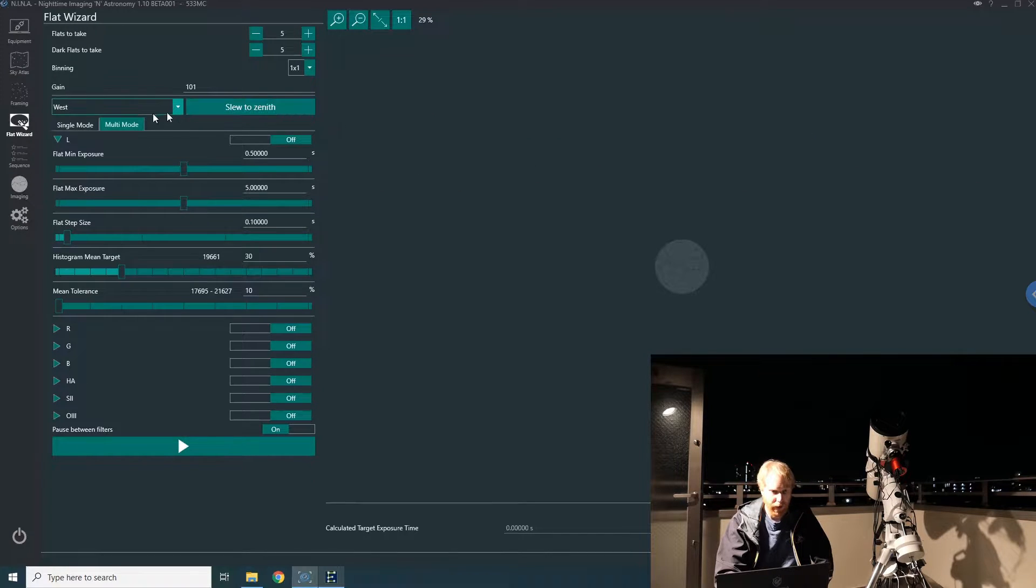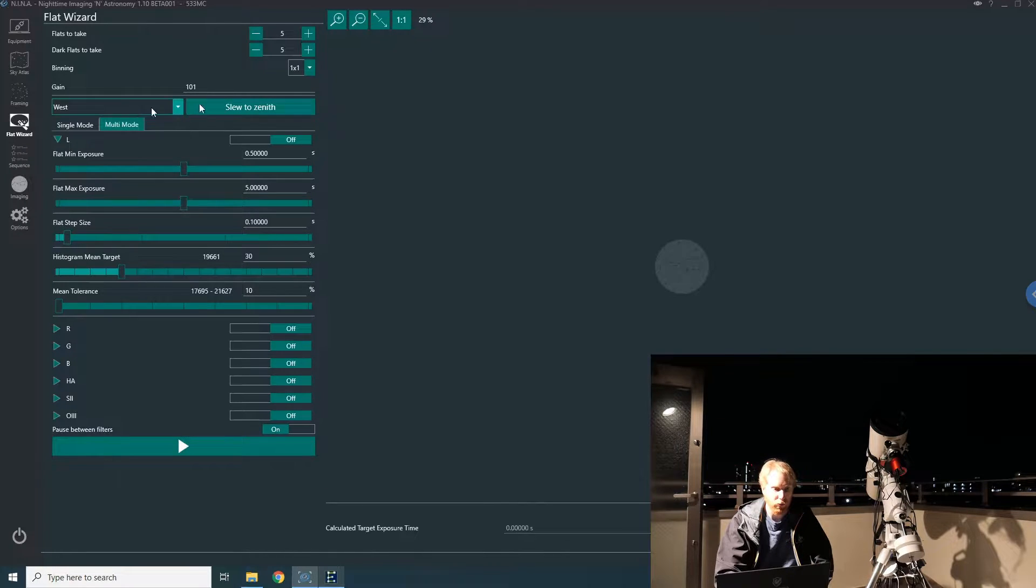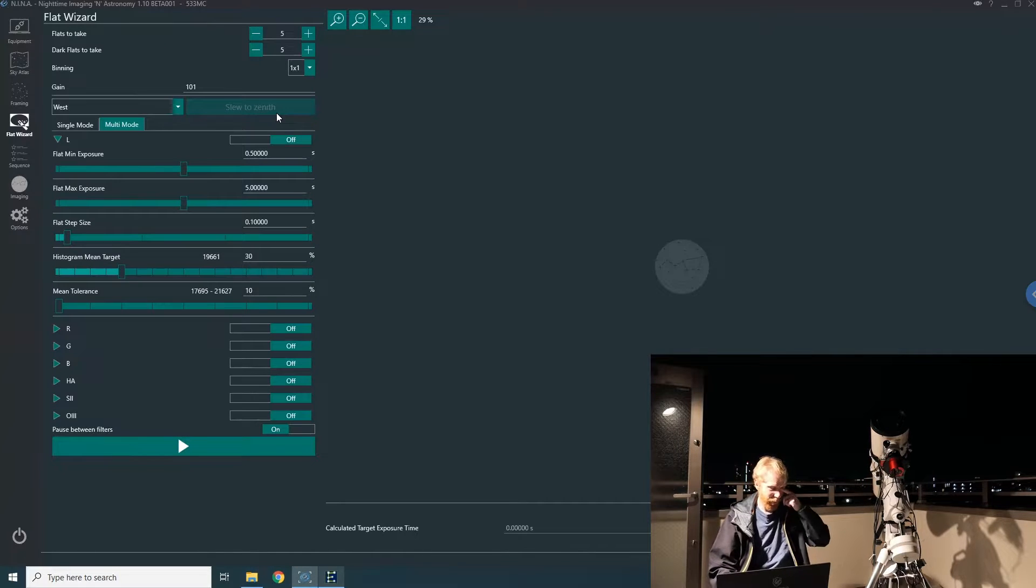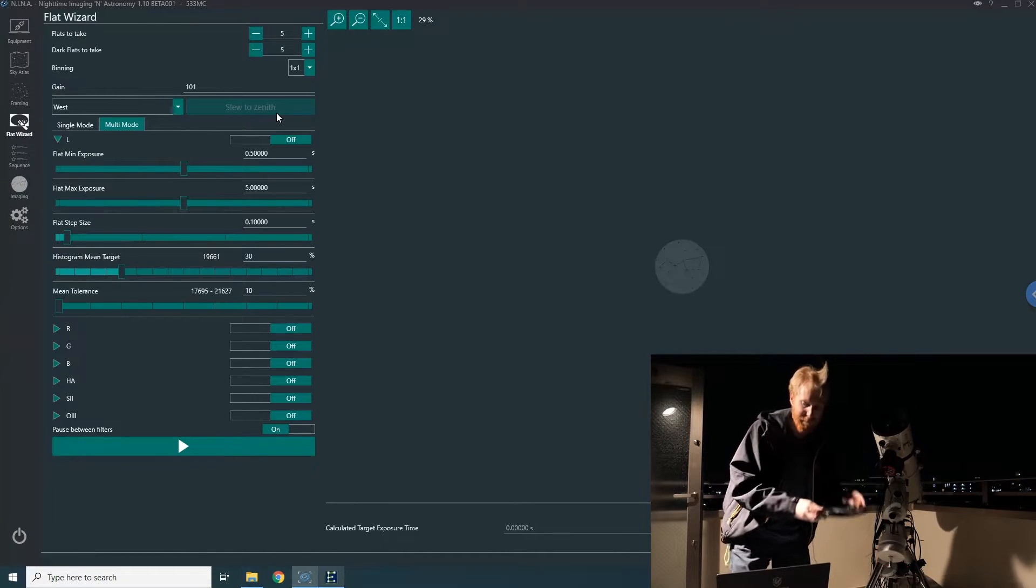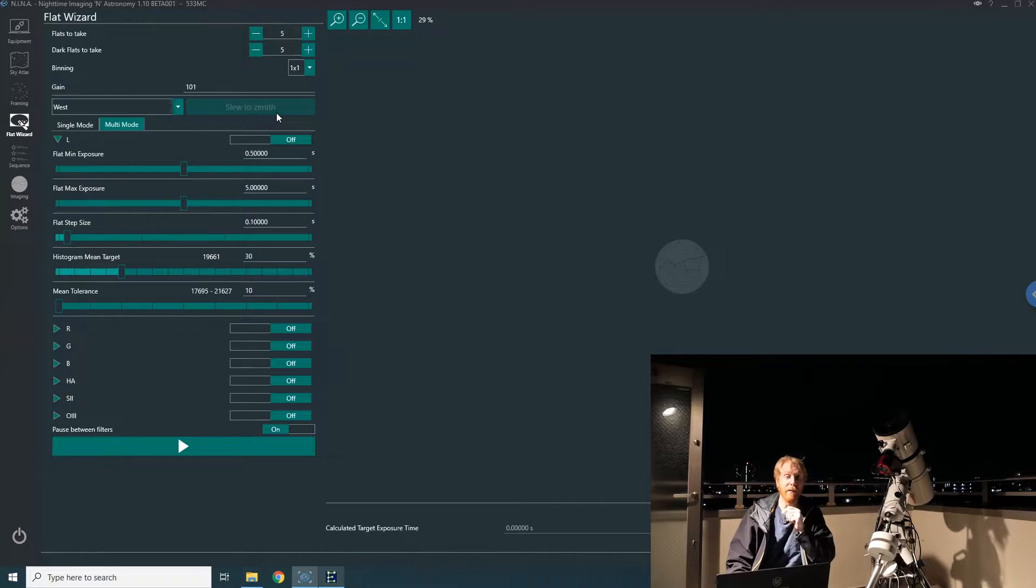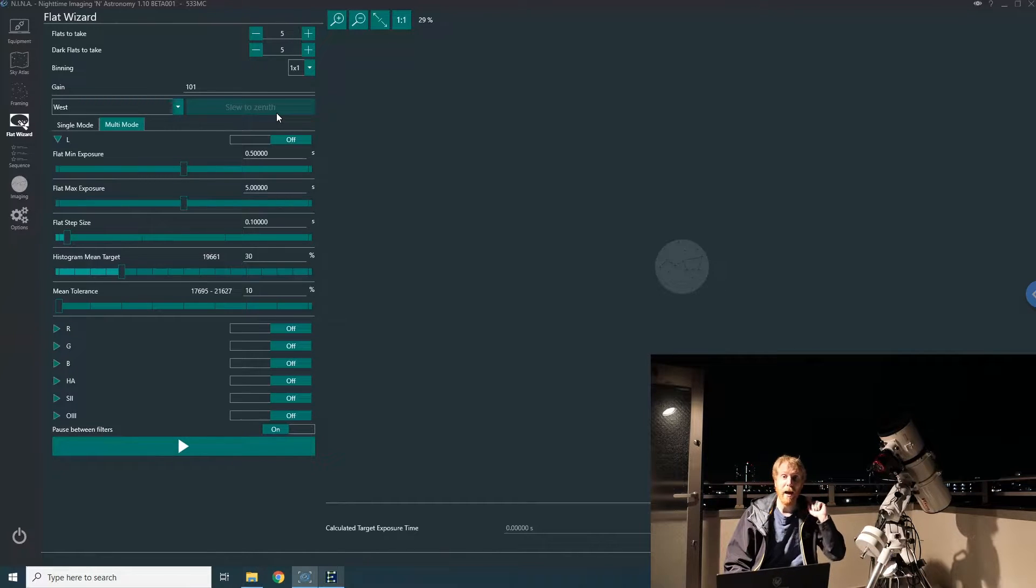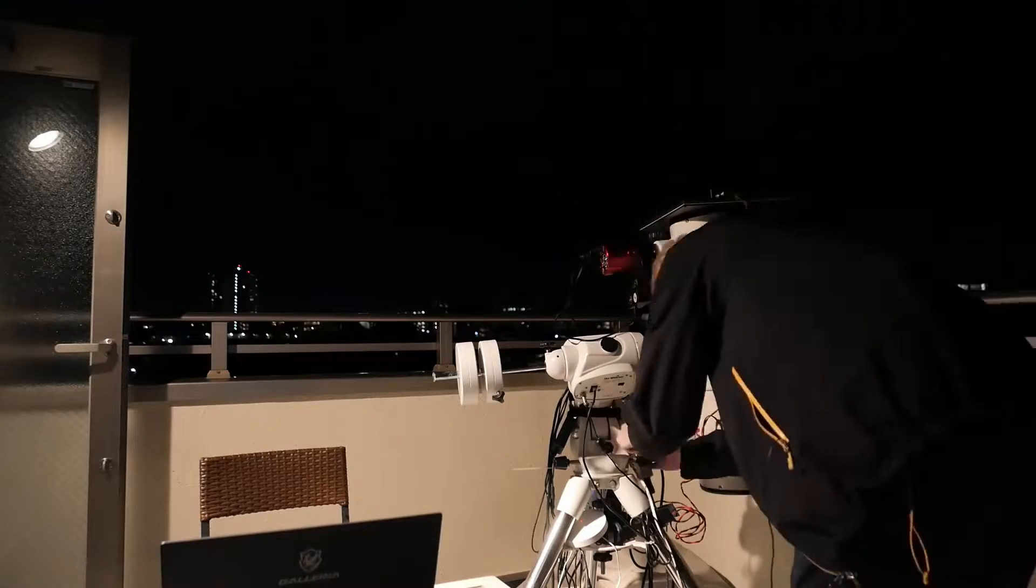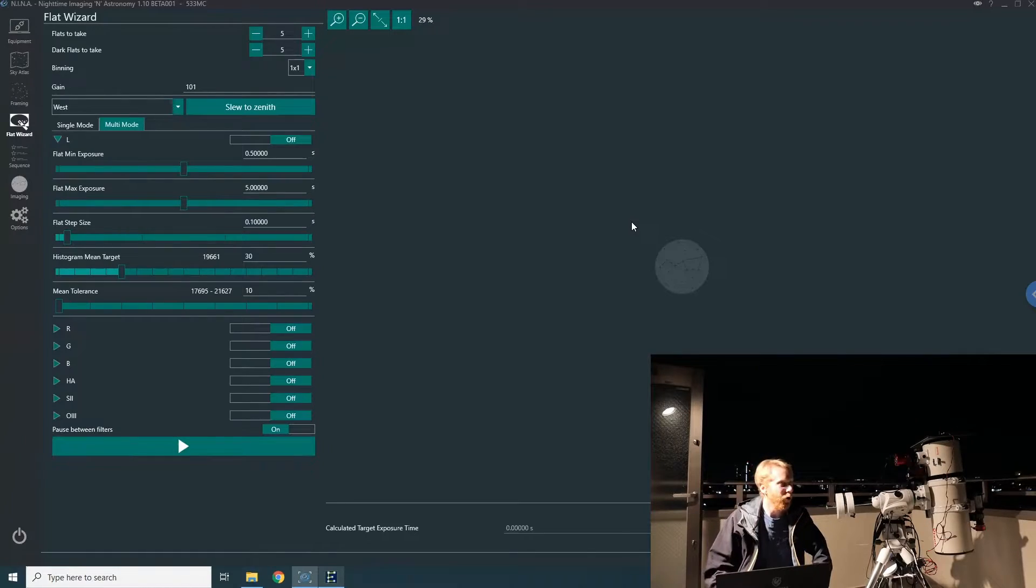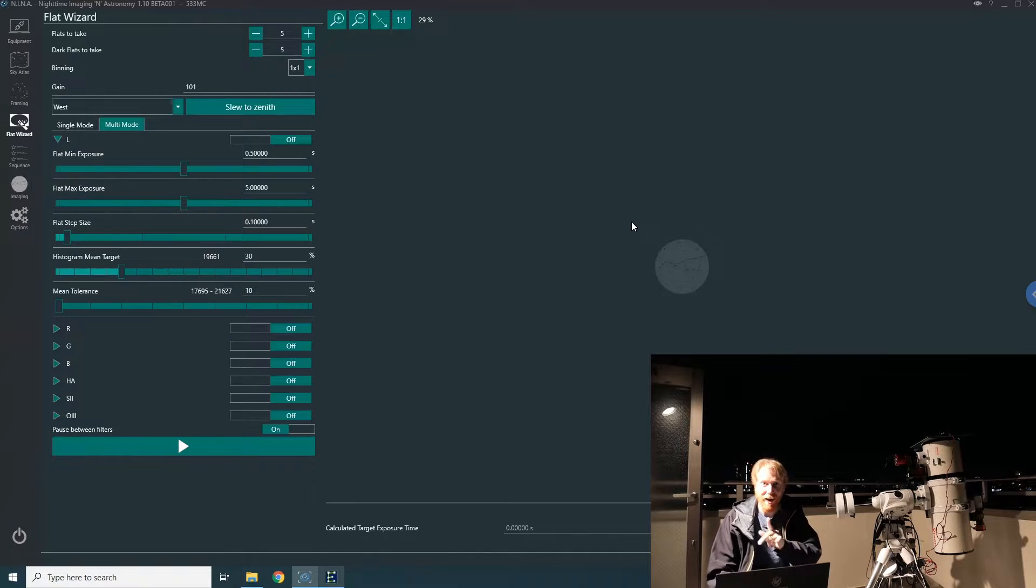First things first, I'm going to go into the flat wizard and have a look at this option which is slew to zenith. I'm going to say I'm going to slew west of zenith, and here we are—the mount is moving. I'm going to remove the cap and get the flat panel ready, plugged in and on the mount. I'll be right back.